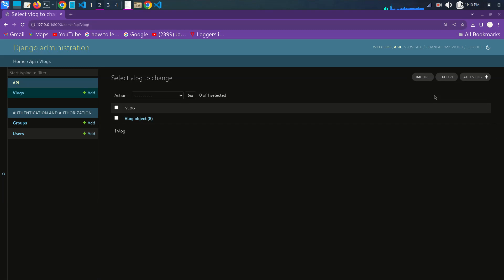So now I'm just going to show you an overview of this project that I have created using the Django import-export library. I have one object in my vlog — vlog is my model, that is my data.